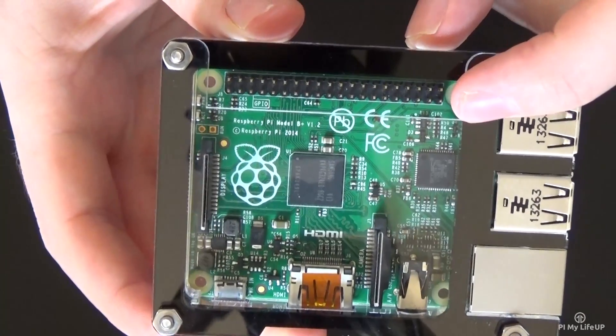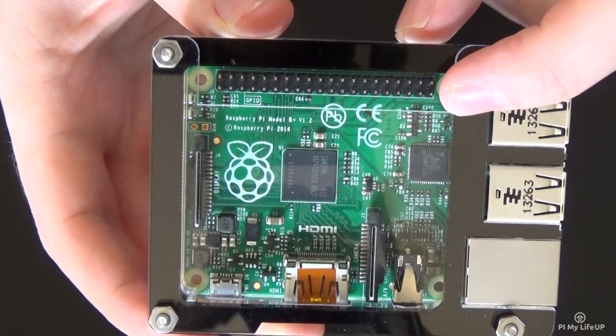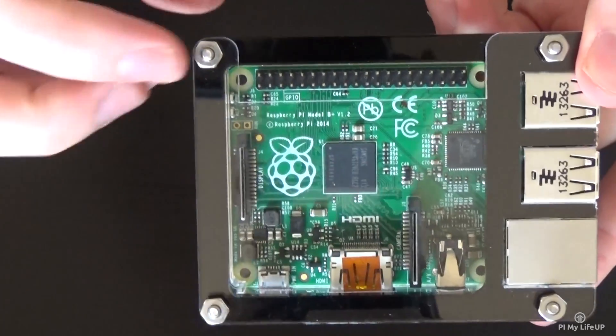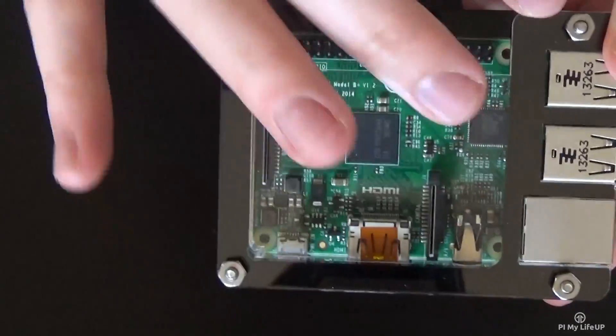If you need to add a ribbon cable attachment all you need to do is undo these four bolts, lift the top up and then you got access.